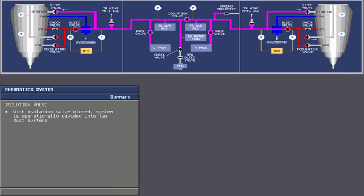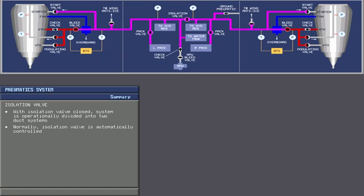With the isolation valve closed, the system is operationally divided into two independent duct systems. Normally, the isolation valve is automatically controlled. That is, when the isolation valve switch is in auto, the position of the valve is a function of the four corners switch.